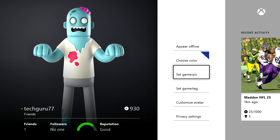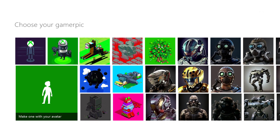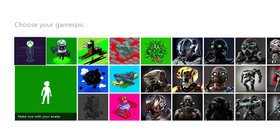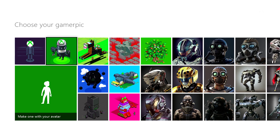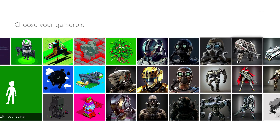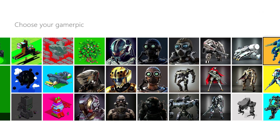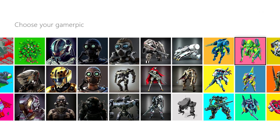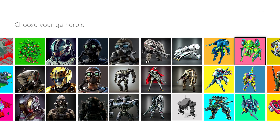In order to change your gamer pic, it's right there under the 'Choose Color' option. Select that and there'll be a plethora of gamer pics that you can choose from. Scroll left or right by using the d-pad, or use the left and right bumper buttons to quickly go from one page to another — there's a ton of them.